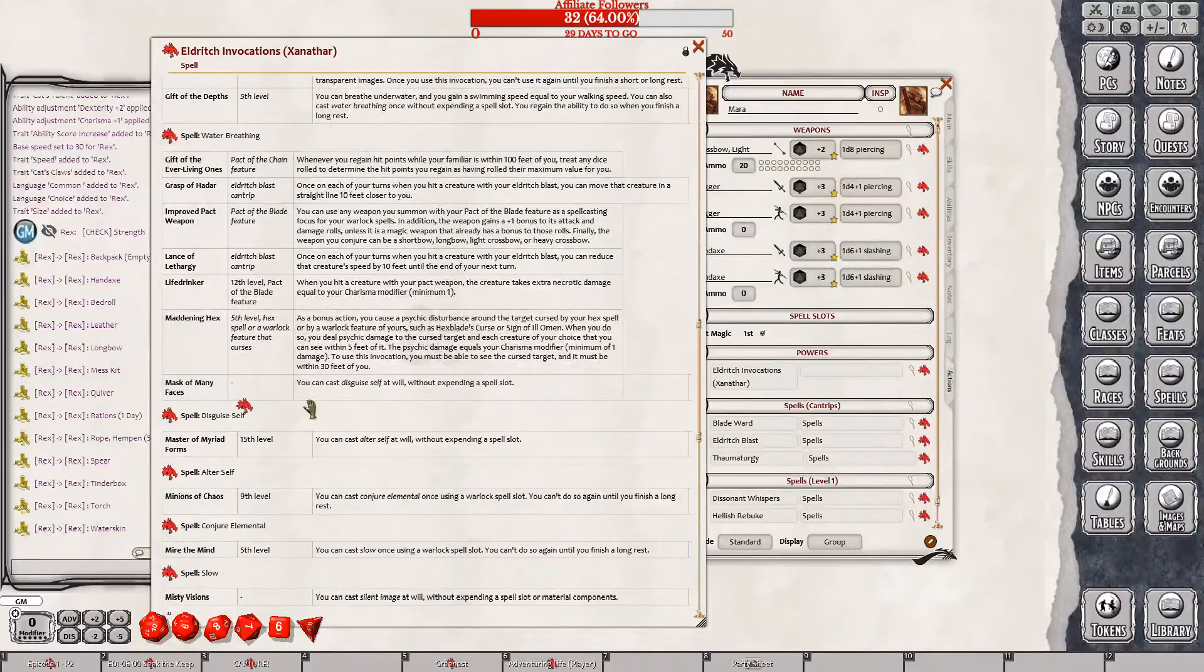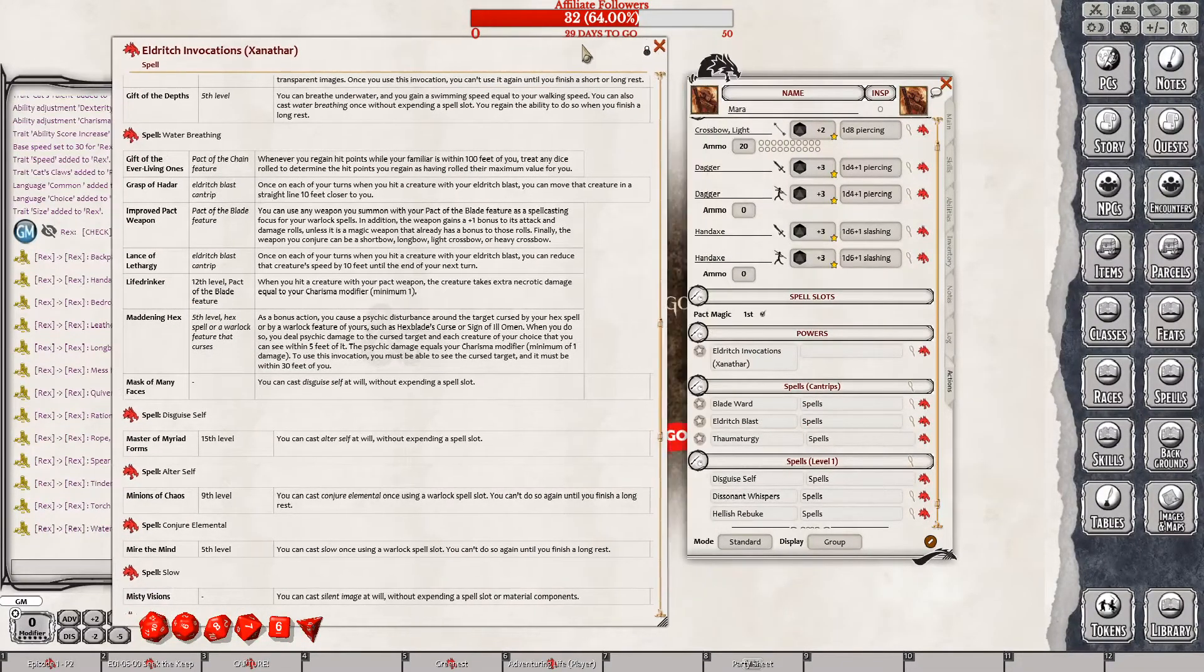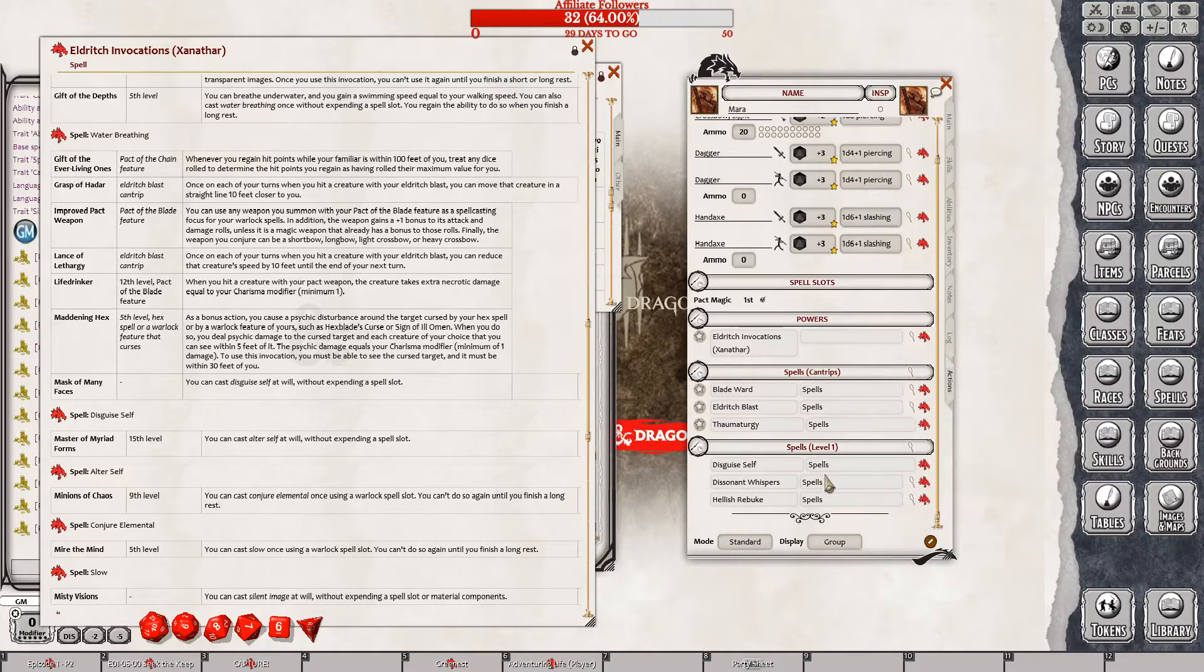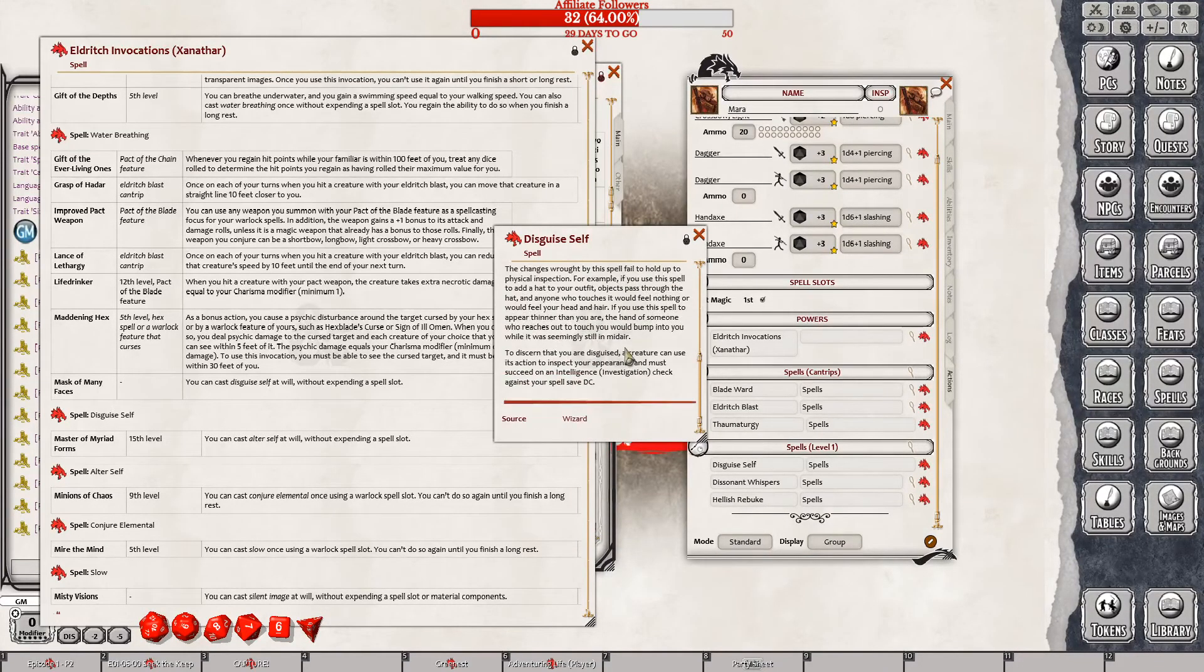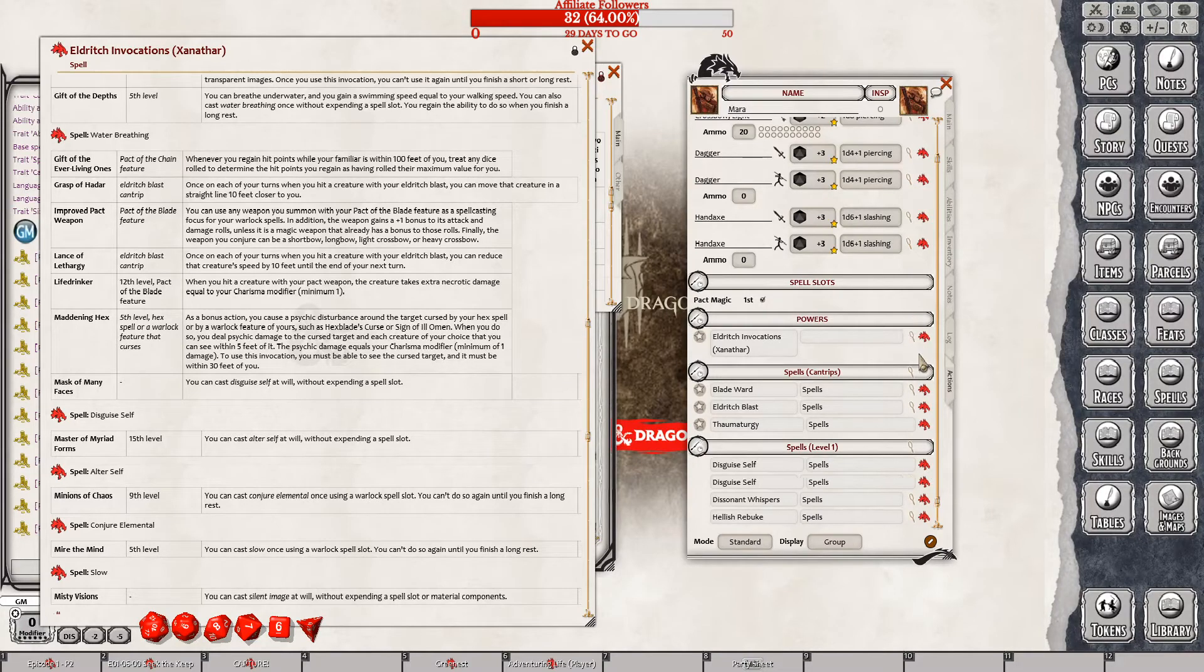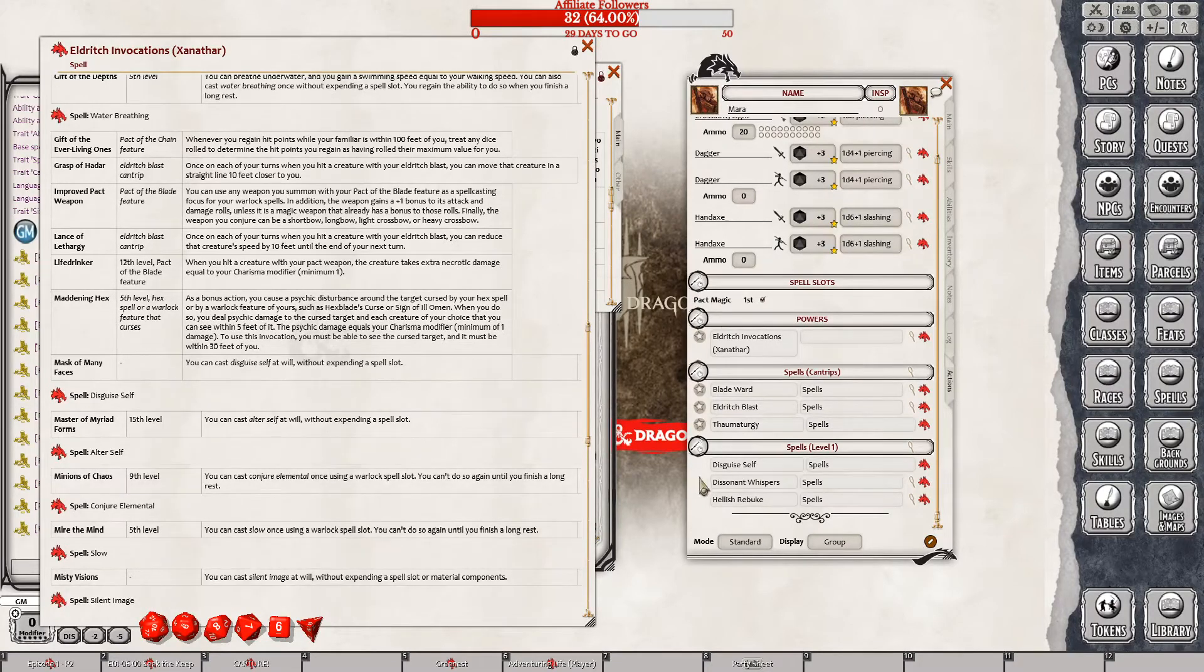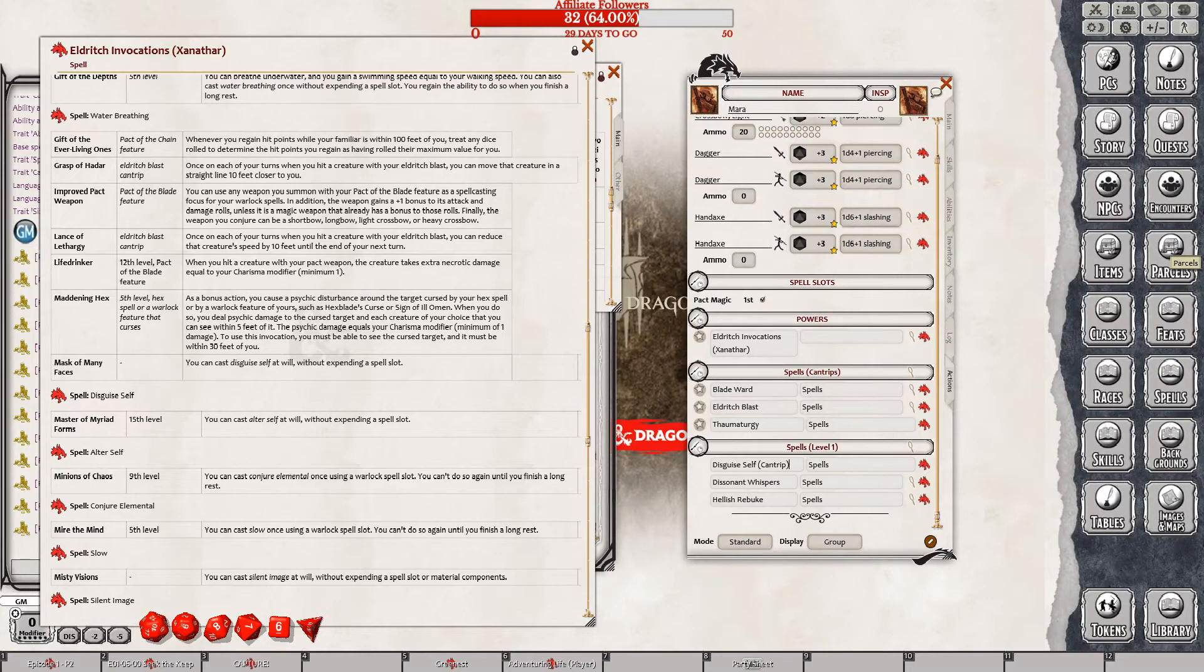Is she already proficient in deception and persuasion? No, she's not. But I don't know if that matters too much. Let's see. Armor of shadows. Mage armor. How good is mage armor? 13 plus dex modifier. I don't think her dex is very high. No, it's not. Don't do any good. I think we'll go with the disguise.